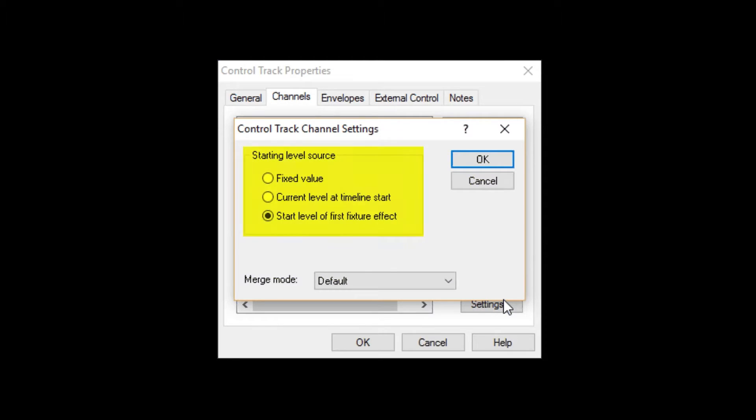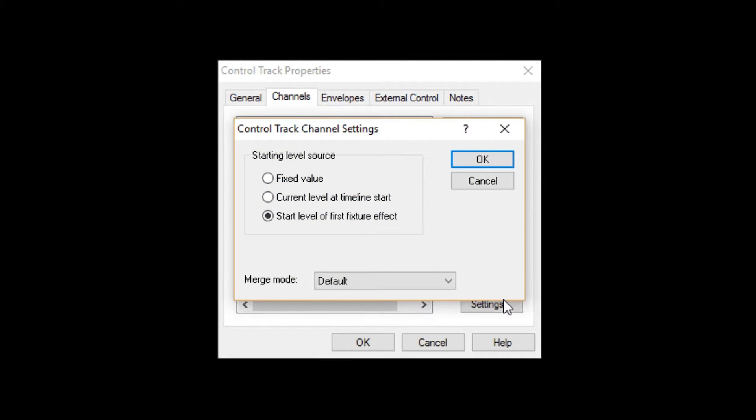The starting level source sets up what the channel level will be set to before the first fixture effect in the track. We'll just leave this at the default setting and discuss it later in another video.